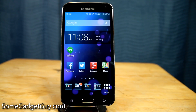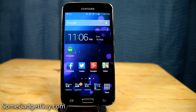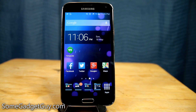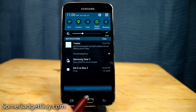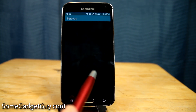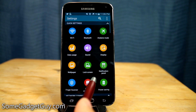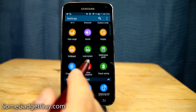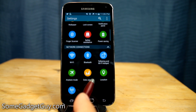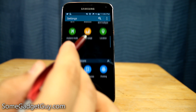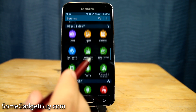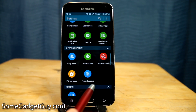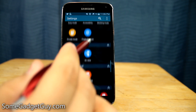Hey everybody, SomeGadgetGuy here with a quick pro tip for the Samsung Galaxy S5. I like to enable the developer options — it gives you things like USB debugging, and also for Galaxy S5 owners, it gives you the tools to abbreviate some of the animations that our phones use.